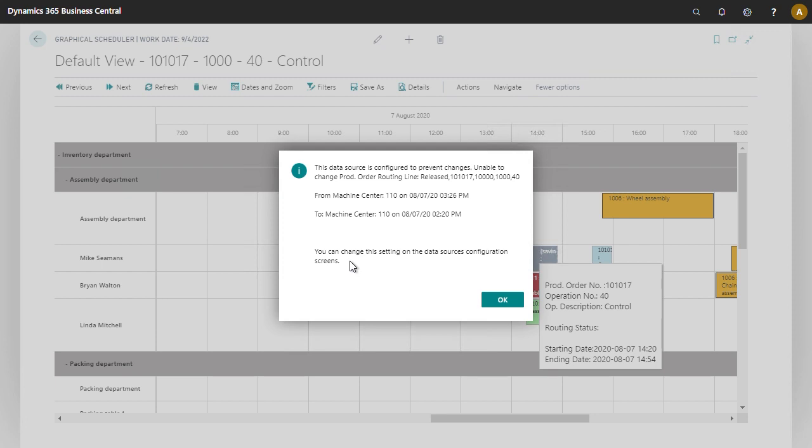And that's how you drag and drop to different times and different work centers or different machine centers, and also how you can provide restrictions on what you can and cannot drag and drop.